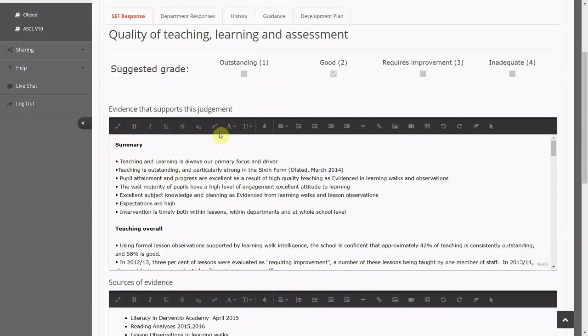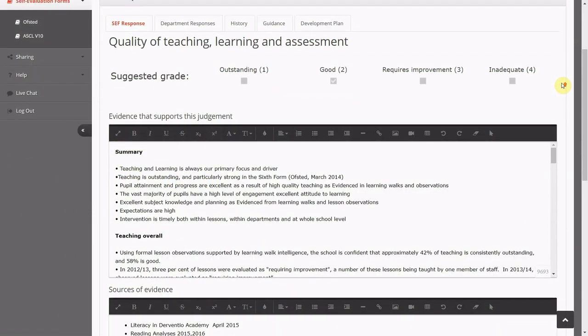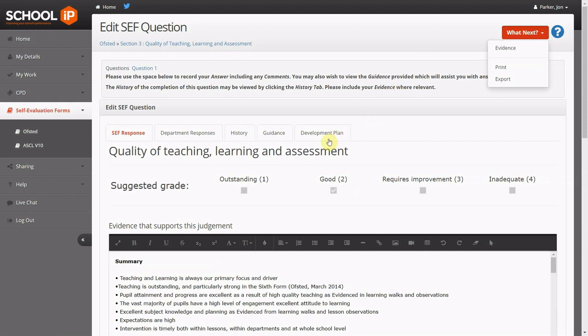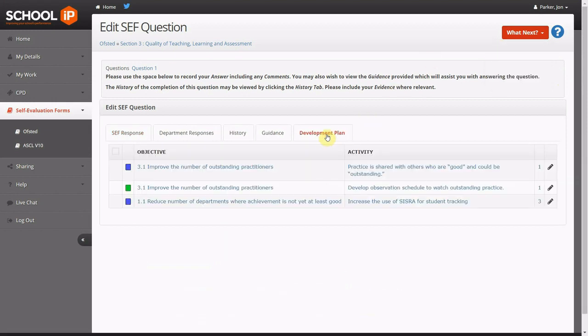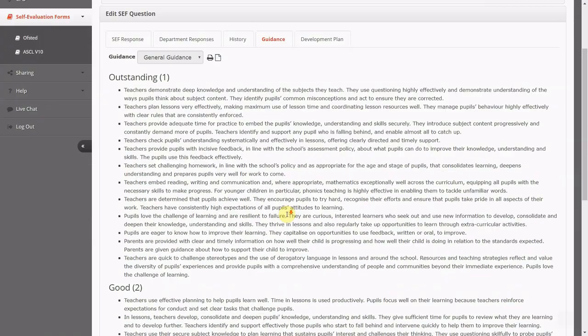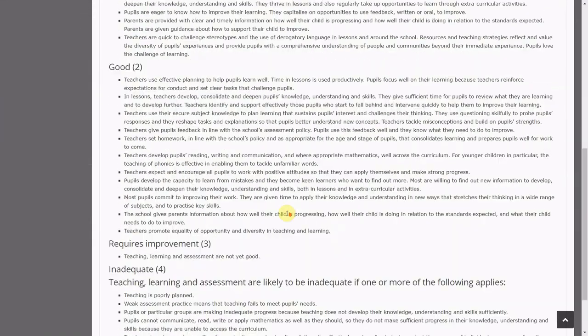Upload evidence or link seamlessly to evidence contained in the school development plan. Also included is the latest guidance and an audit of changes that have been completed.